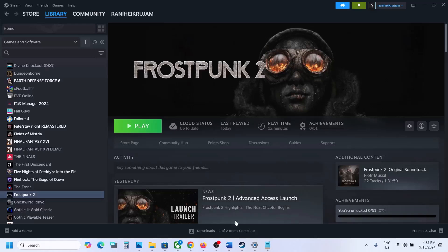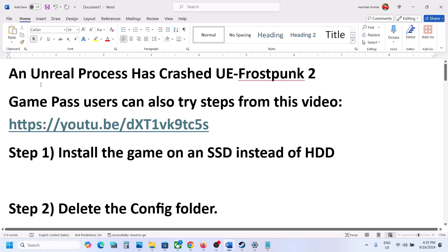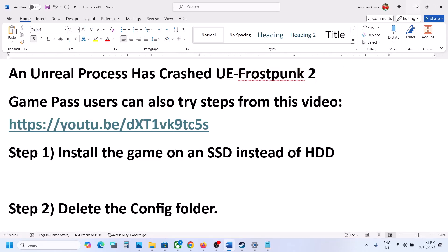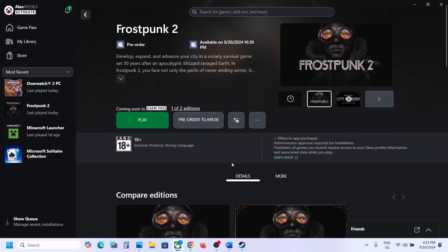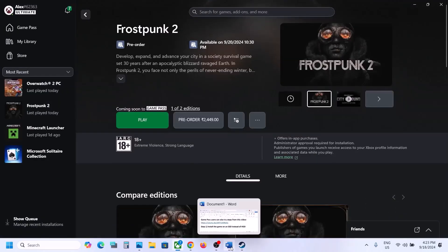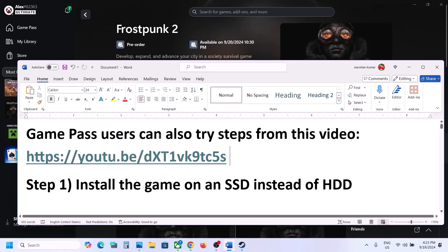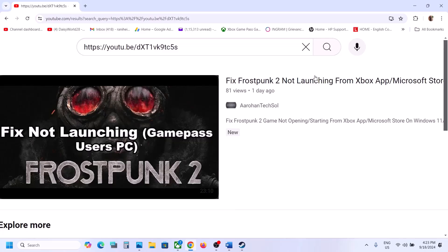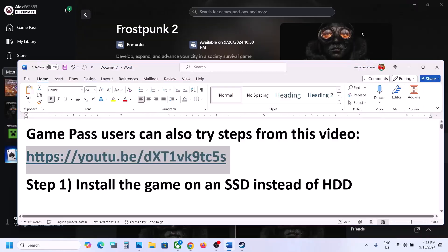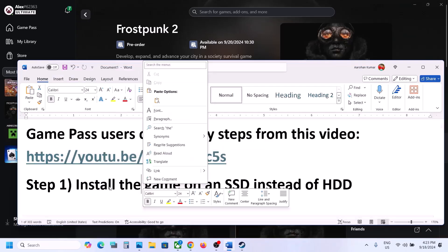Hello guys, welcome to my channel. If you are receiving the error 'Unreal process has crashed' in UE Frostpunk 2, please follow the steps shown in this video. If you have the game on Xbox app or Microsoft Store, Game Pass users can also try steps from this video — the link is provided in the video description. I made a separate video if you are unable to launch the game from Xbox app or Microsoft Store.